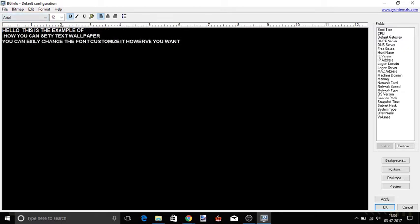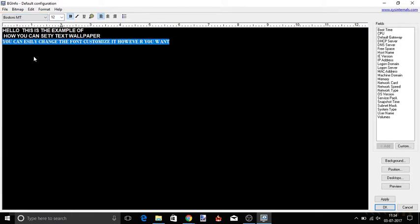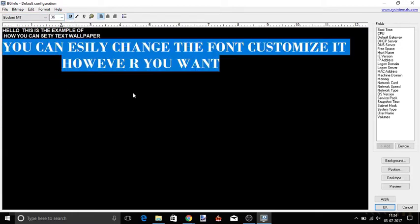Here some options are available like bold, italic, underline, text color, text size, font, and alignment.